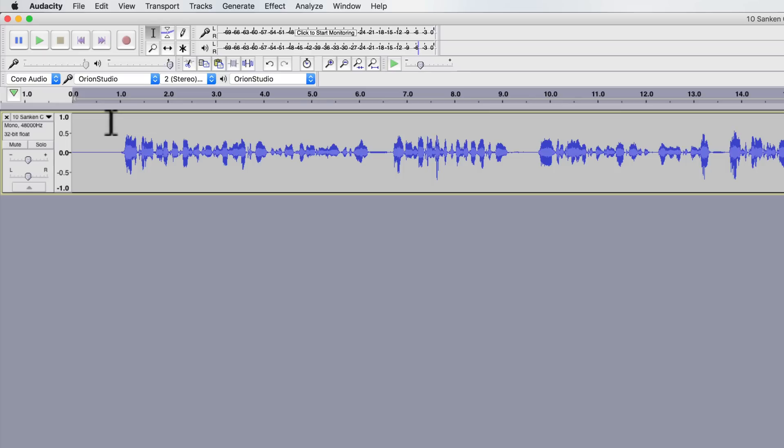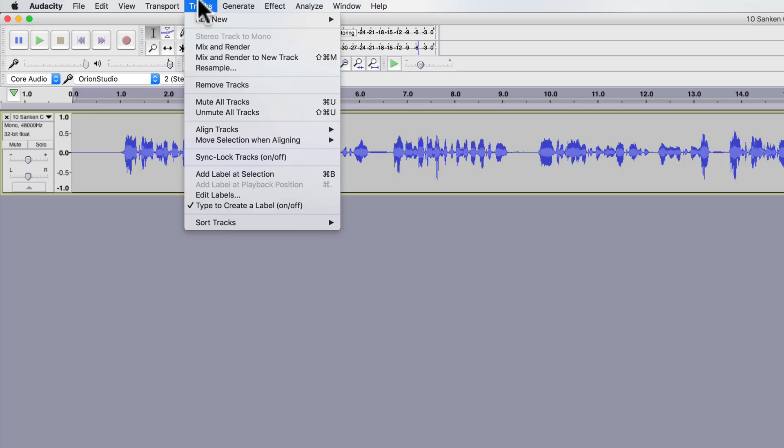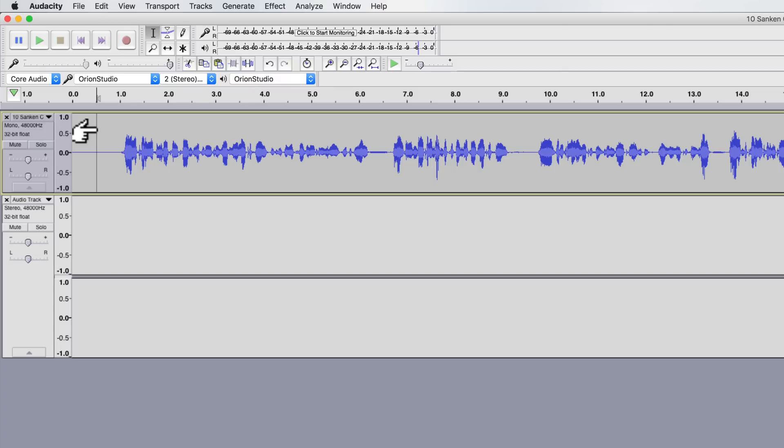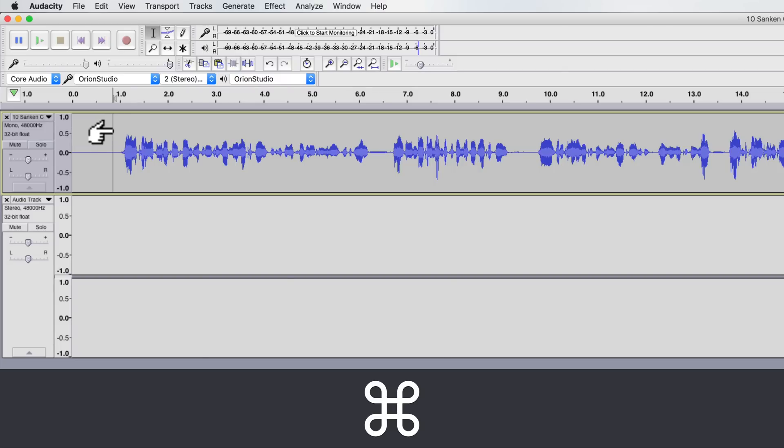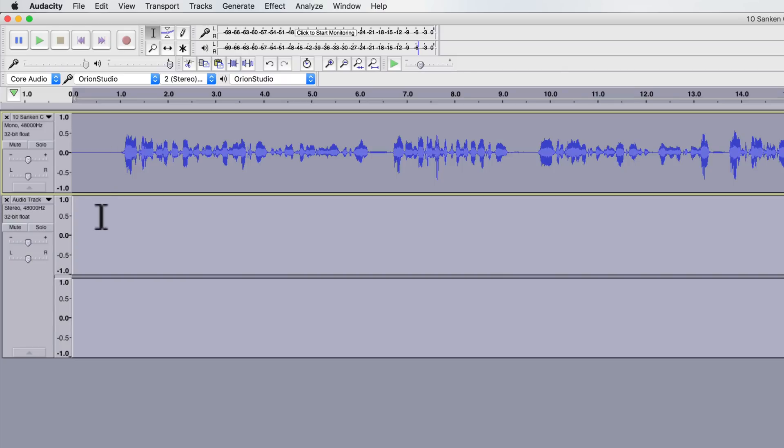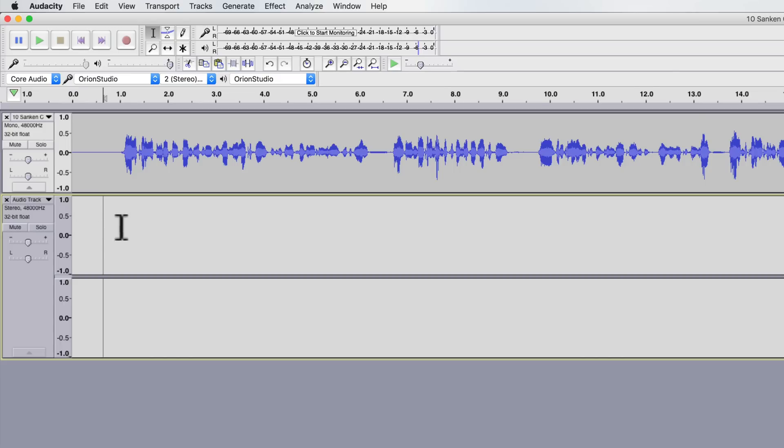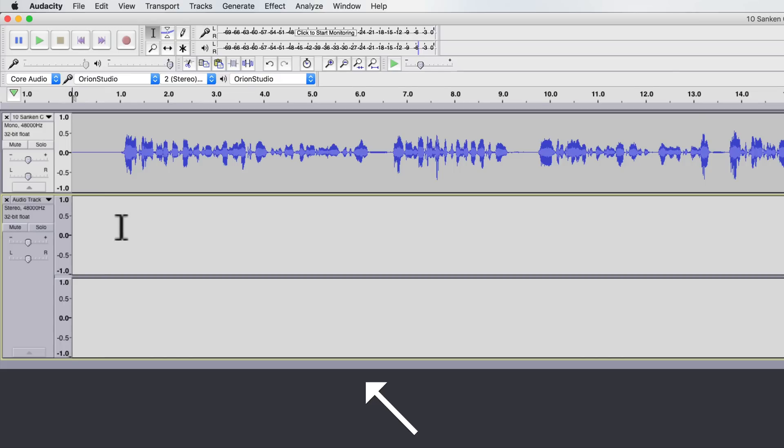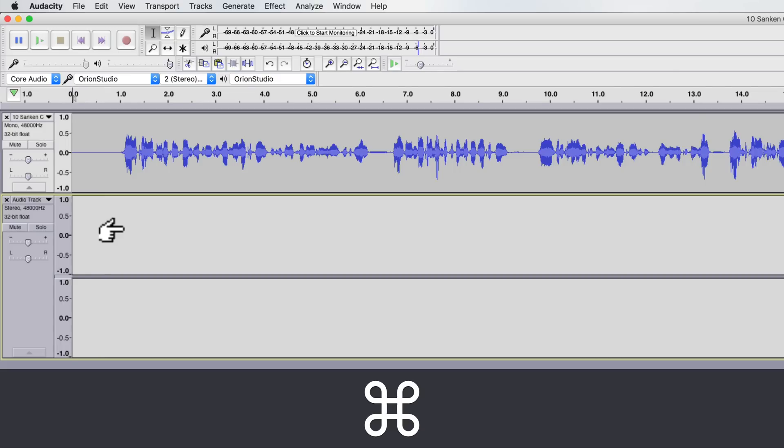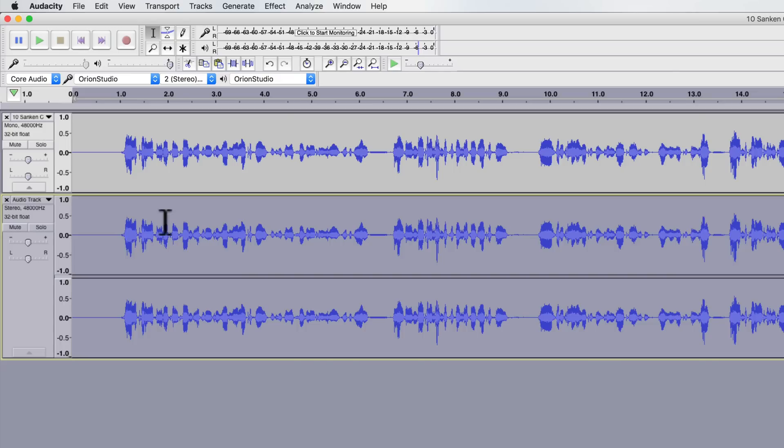If you need to convert it back to a stereo track, all you need to do is come up to tracks, add new, stereo track, come back up to this one, select this track here, do a command C if you're on a Mac, control C if you're on a PC, then select the stereo track, press home to go to the very start, then do a command V or control V to paste the audio into the new stereo track.